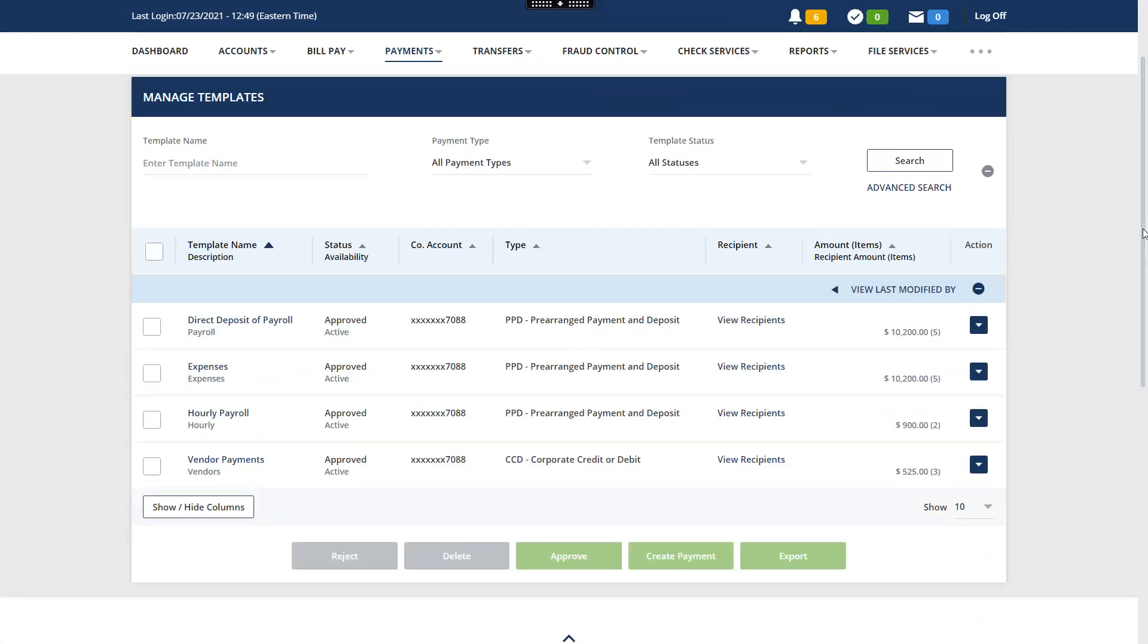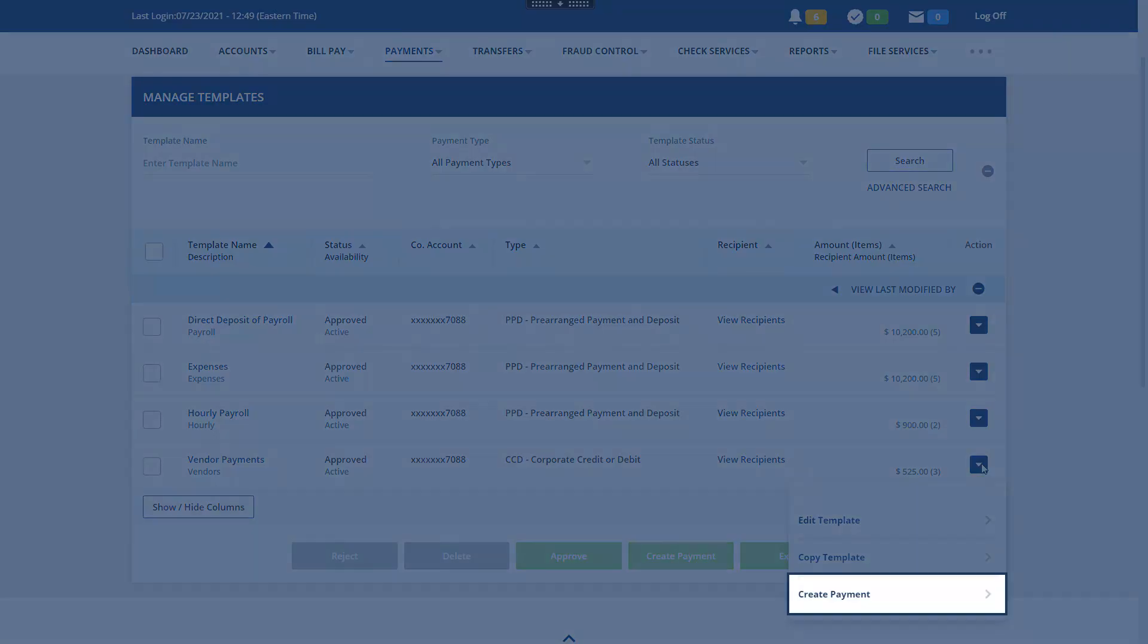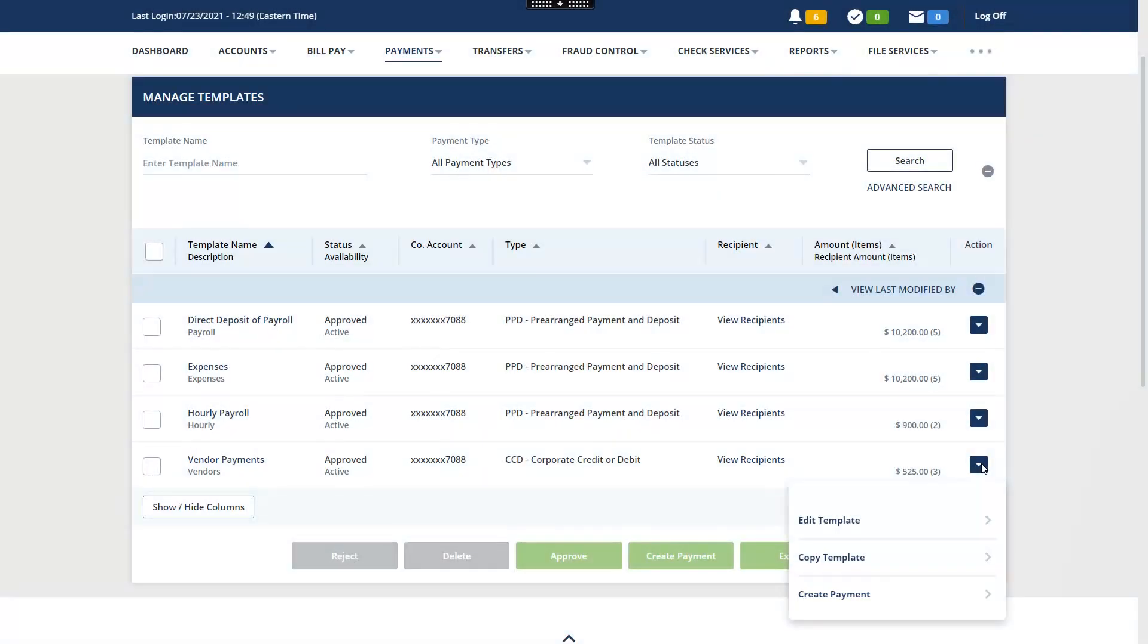Now let's learn how to create a payment from a template. There are two ways to do this. You can select the action list, then click Create Payment. We will select the checkbox by the template. Click Create Payment.